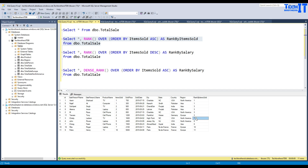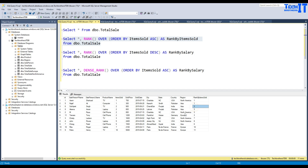Then it goes to the next number. So it missed four, five, six and went to seven. That's how rank works — if the value is the same, you get the same rank, but the next distinct value jumps to a higher number. If you want consecutive numbers instead, that's possible using dense rank, which I'll show you now.